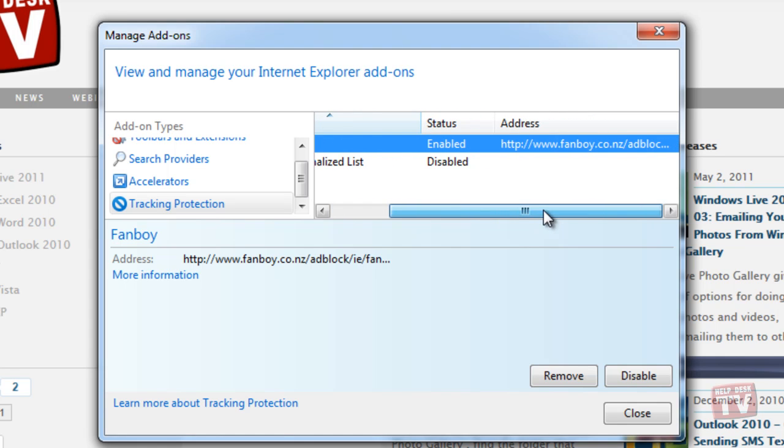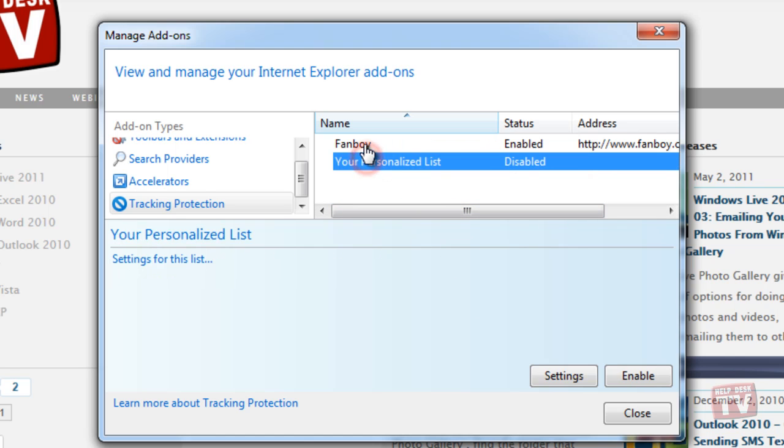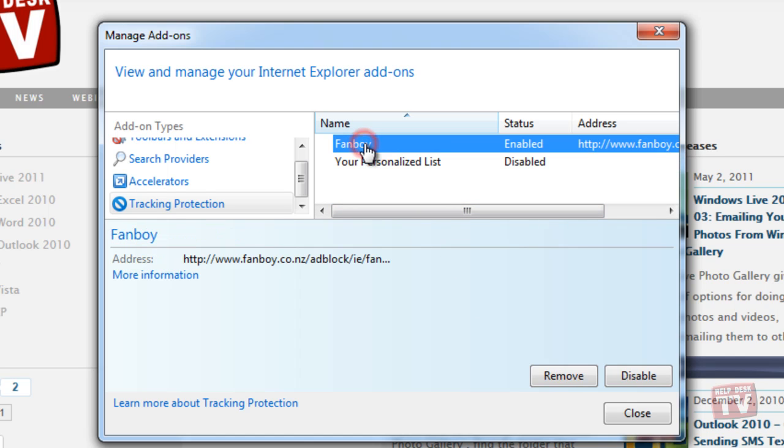If you wish to remove the list at any time, simply highlight the Tracking Protection List you wish to remove and click the Remove button.